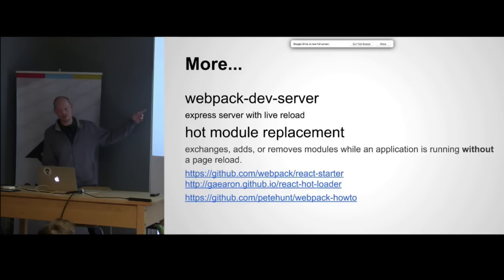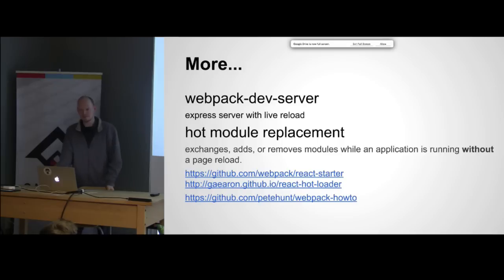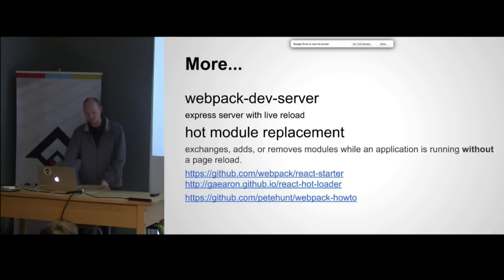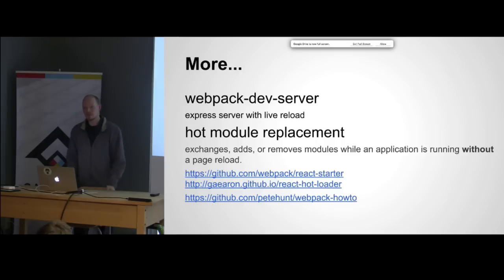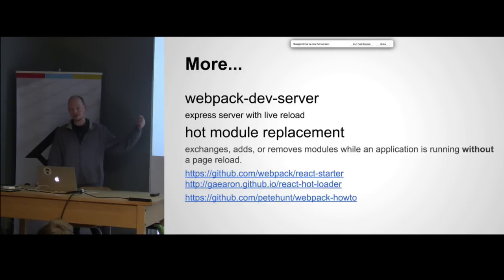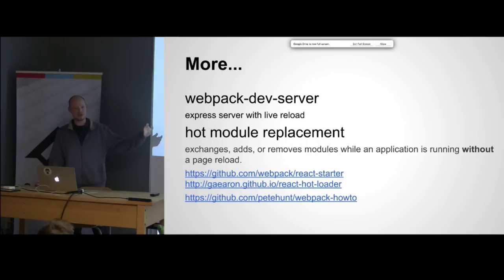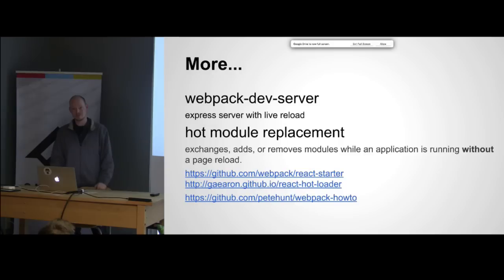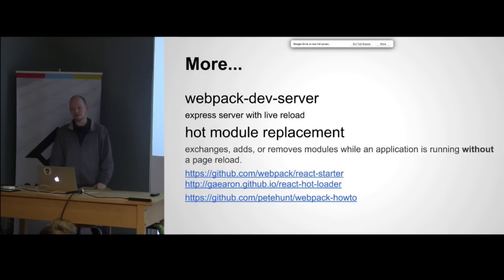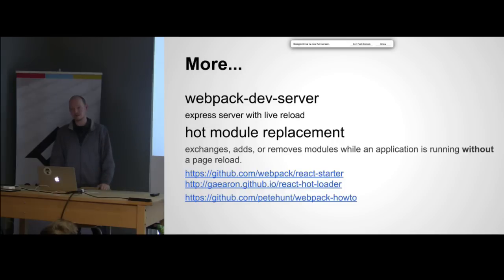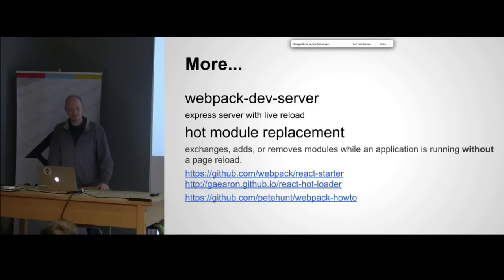The other thing that we've just started looking at is hot module replacement. What that does is if your application is set up right, if you change something, webpack will actually rebuild it, talk to the browser and just swap out that JavaScript. Your browser doesn't actually reload, just the JavaScript inside reloads, and because we're using React that state just re-renders.